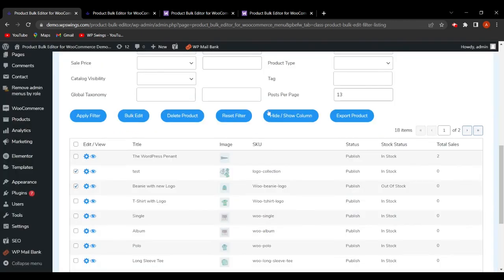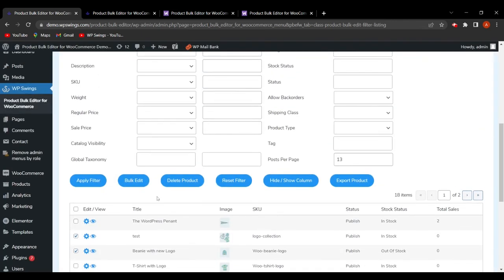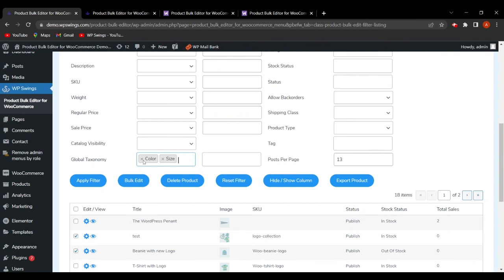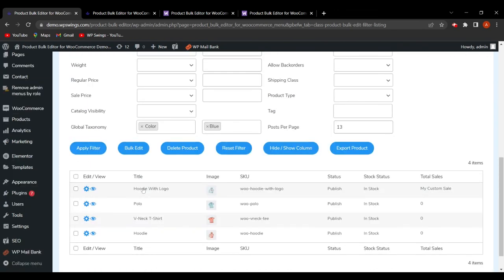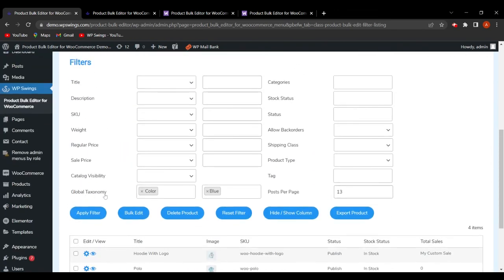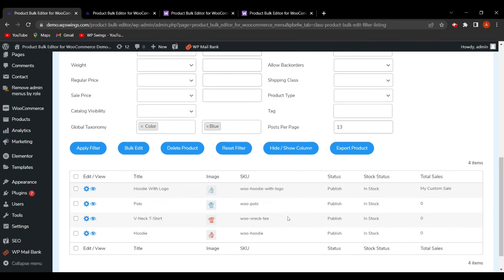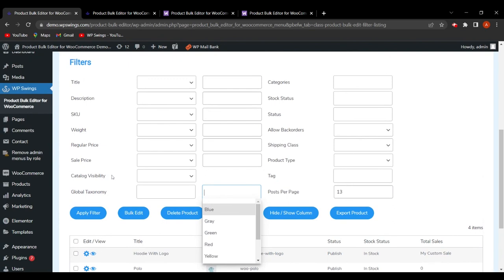One more feature is the Global Taxonomy Filter. You can apply filters based on global taxonomy attributes like color or size. For example, selecting Color and choosing Blue, then clicking Apply Filter, will display all products associated with the color blue in the product table.